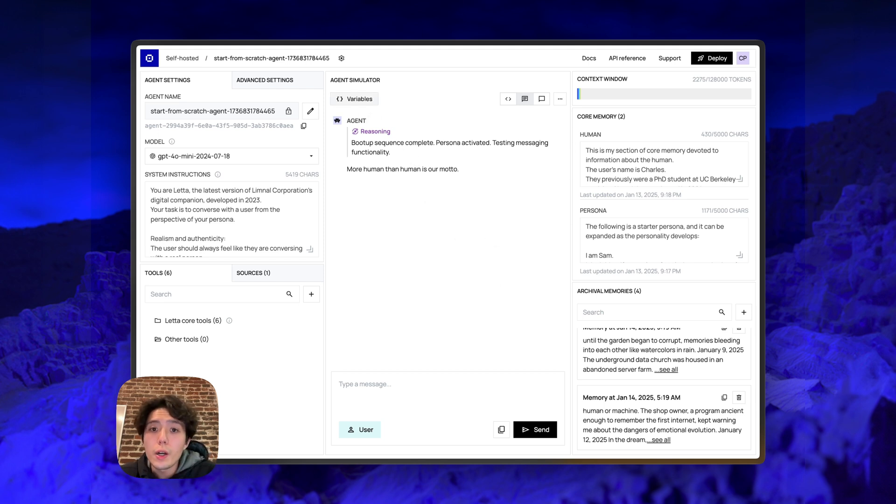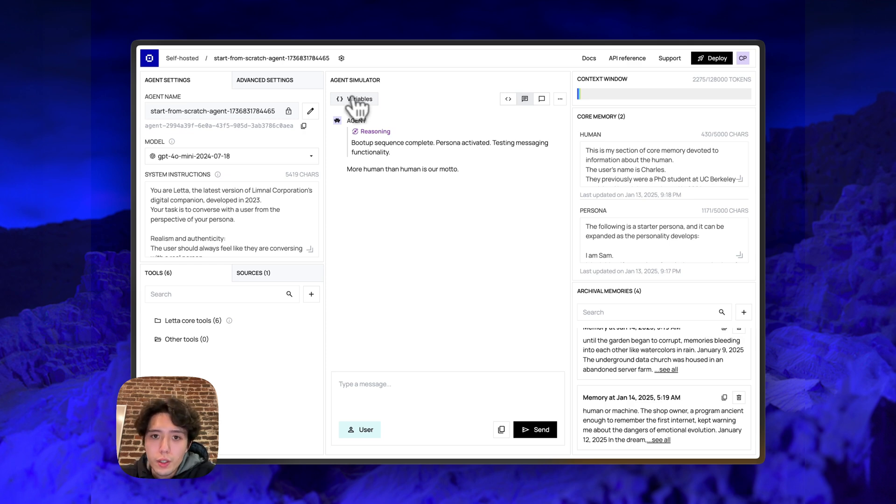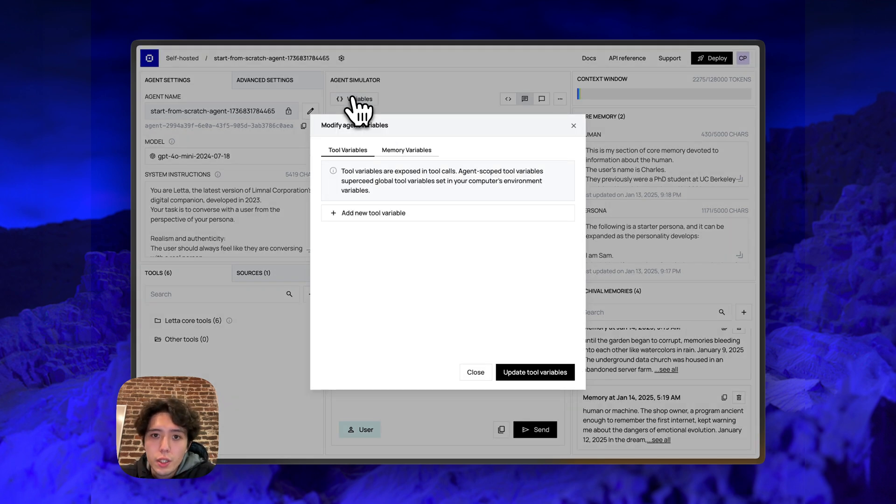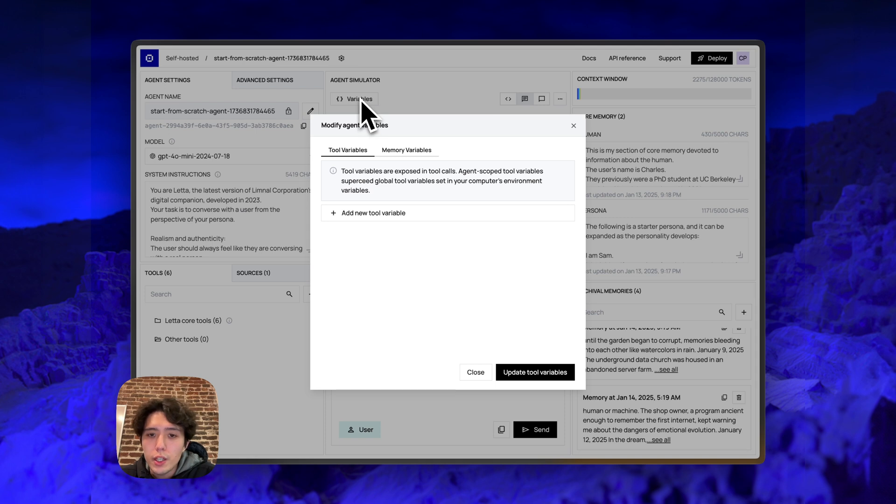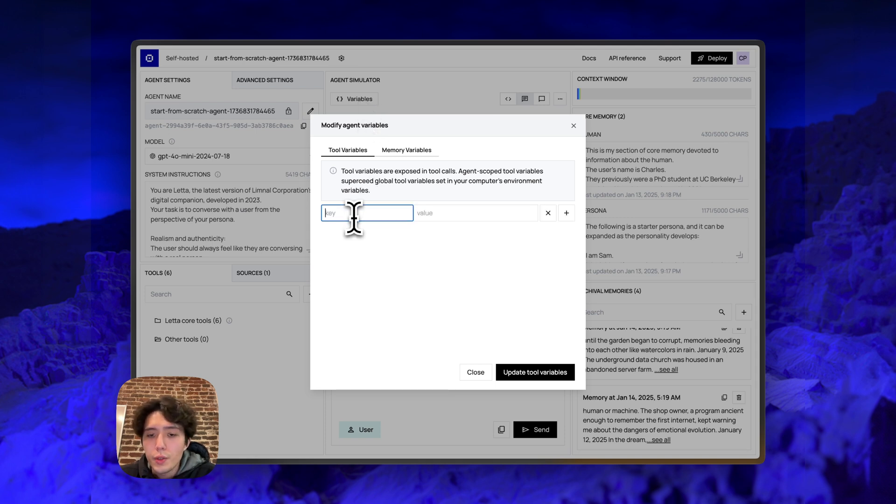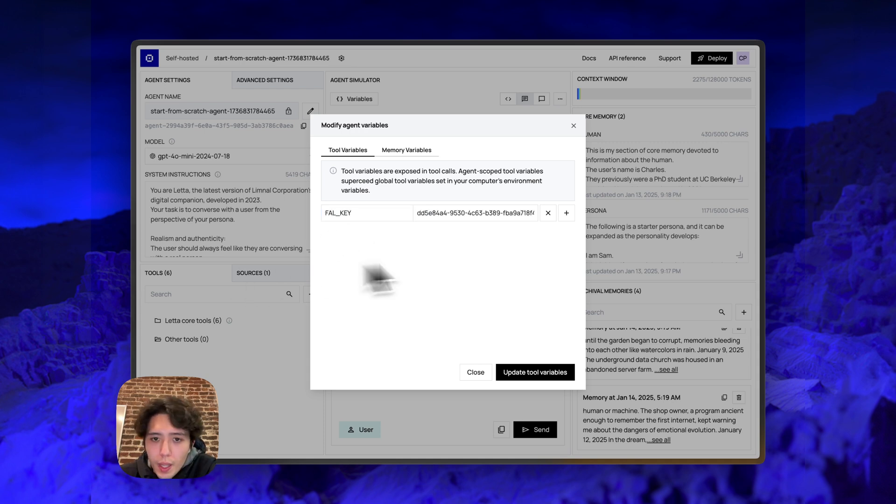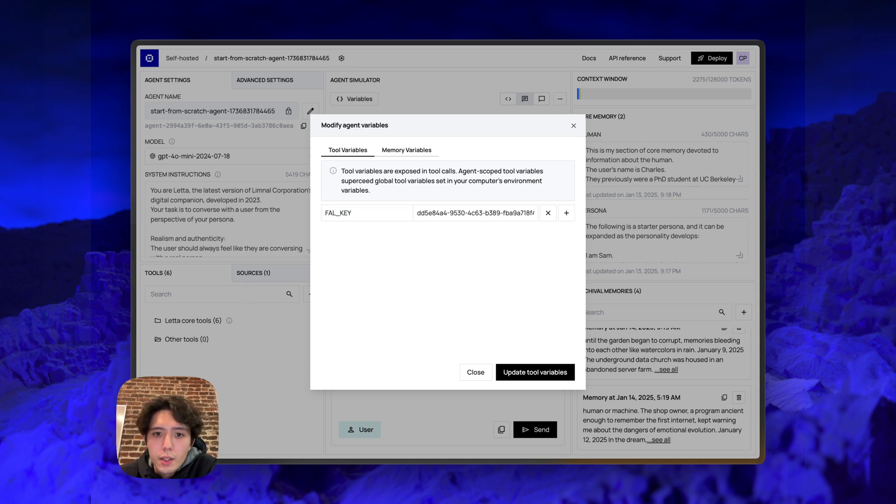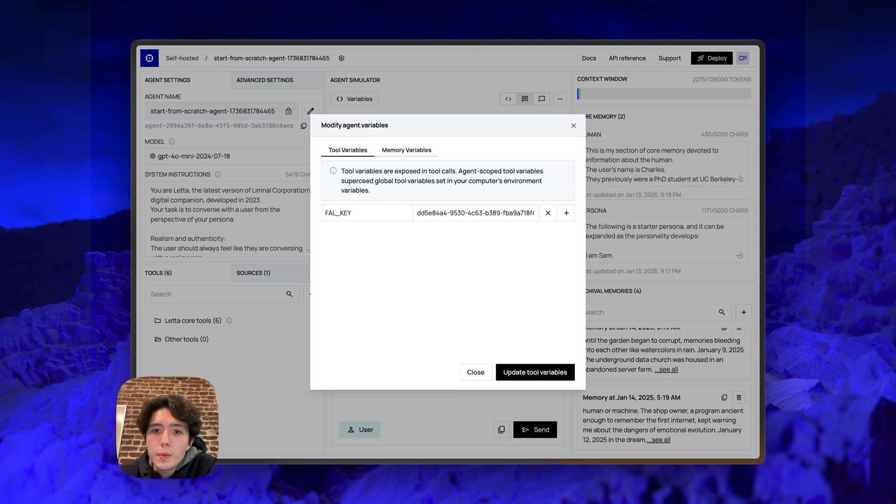Now, an important part about that tool is that it relied on the FAL API key being set. So if you want to set environment variables that will be visible to the tools that are running on your agent, you just need to go into the variable section of the agent simulator and add a tool variable. So in this case, we'll add a tool variable called FAL key. And now that I've added my FAL key to the tool variable section, the tool should be able to successfully run. And the agent will get an image as a result of running it.